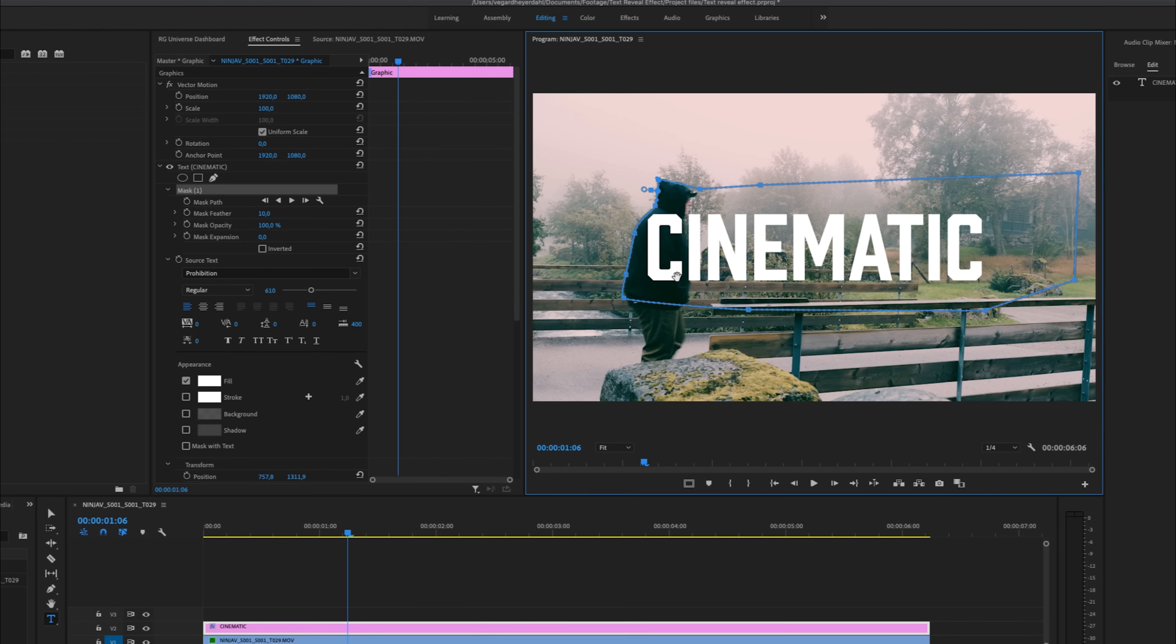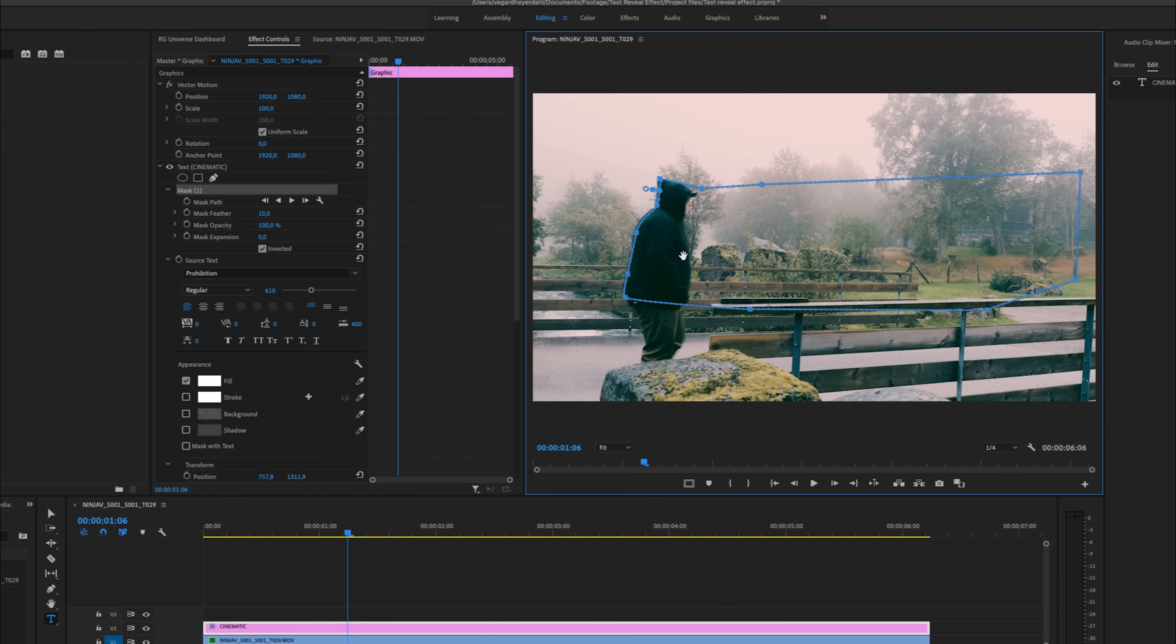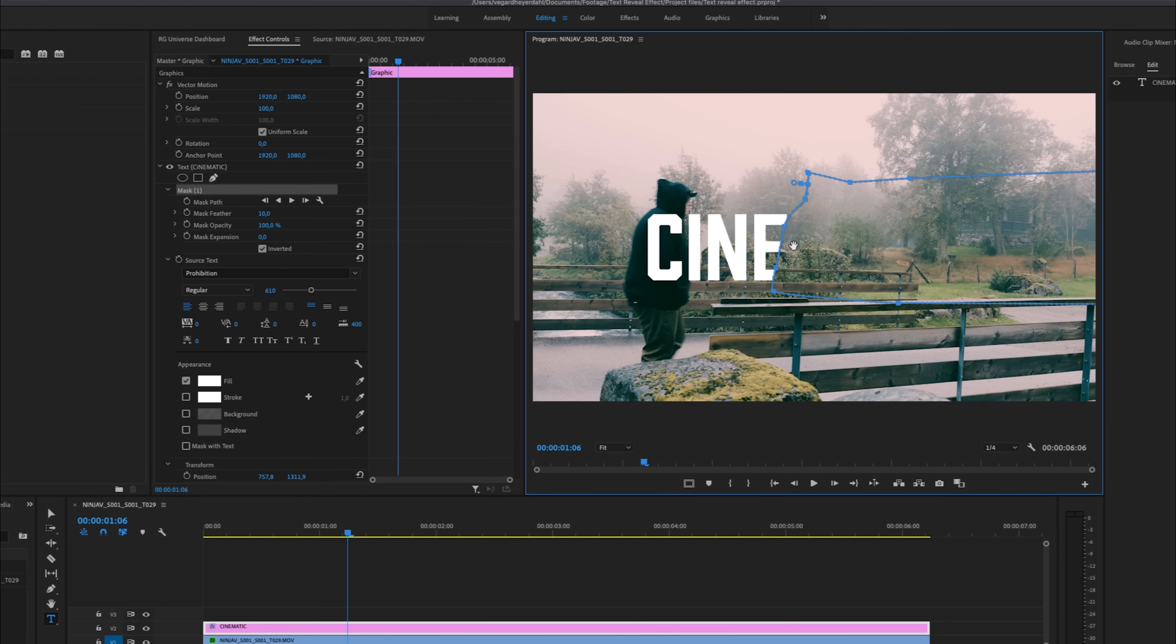And after we have made our first path, we need to invert it. So we can invert this mask by clicking this toggle right here. And then the text disappears. So if we move this mask right now, you will see that the text is hidden behind that mask.